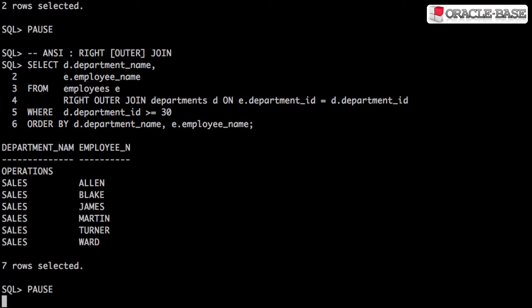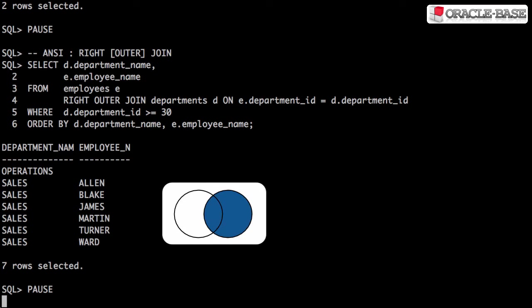The right outer join is the opposite of the left outer join. It returns all valid rows from the table on the right side of the join keyword, along with values from the table on the left side or nulls if matching rows don't exist.